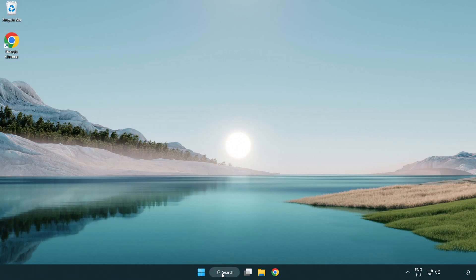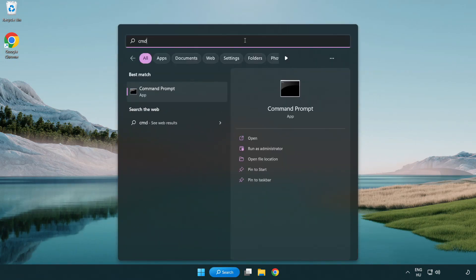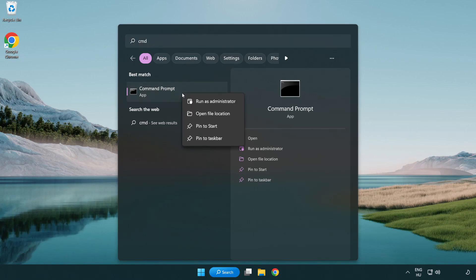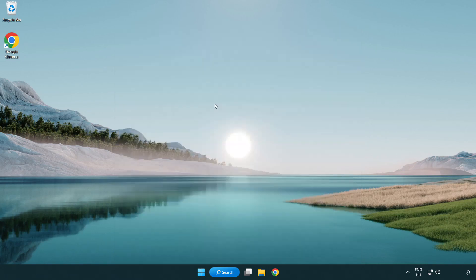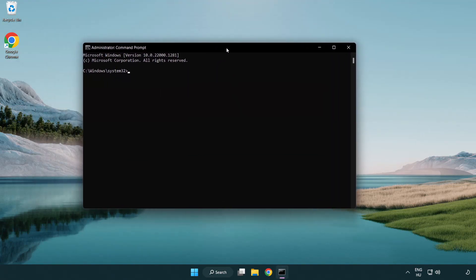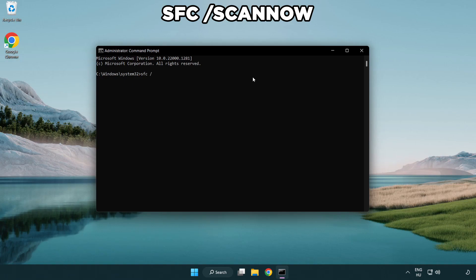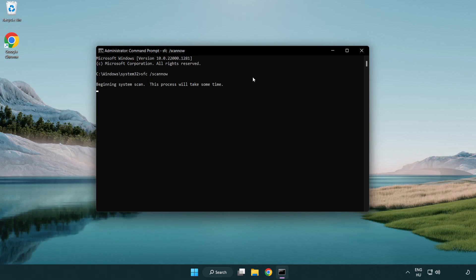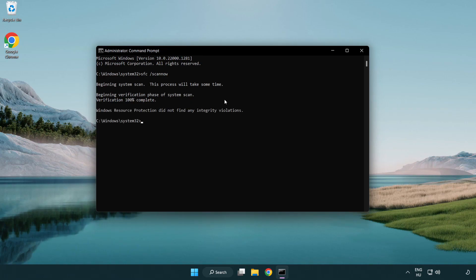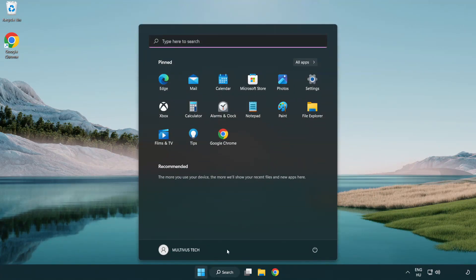Click the search bar and type CMD. Right-click command prompt and run as administrator. Type SFC space scan space now and press enter. Wait for it to complete, then close the window and restart your PC.